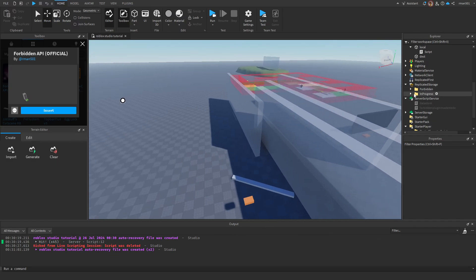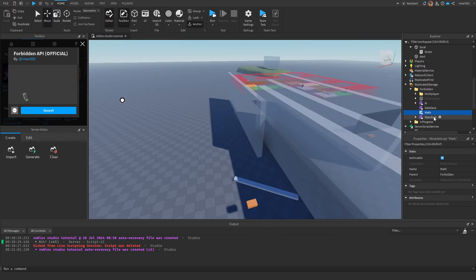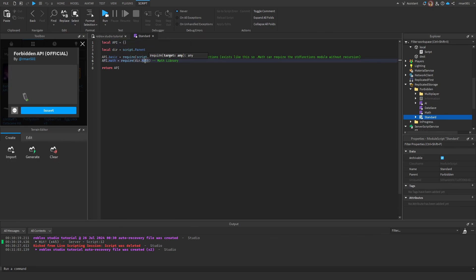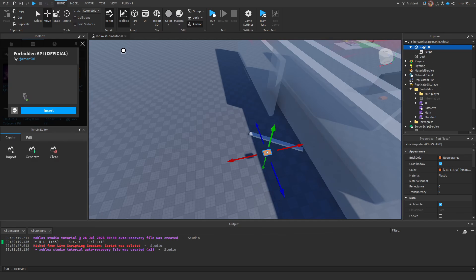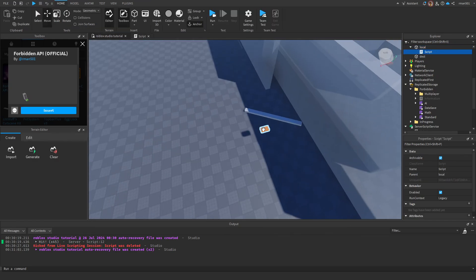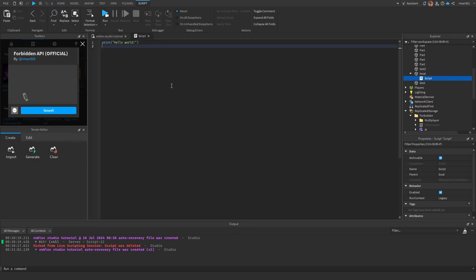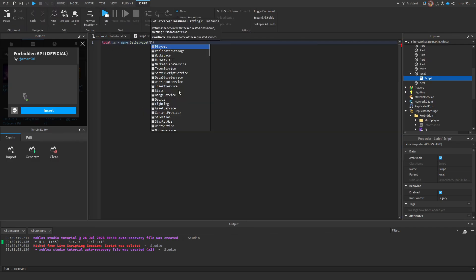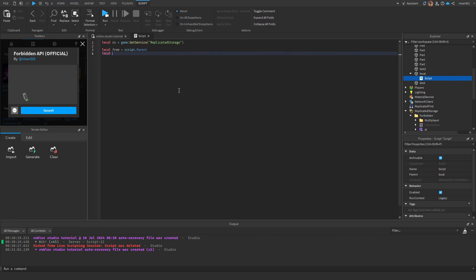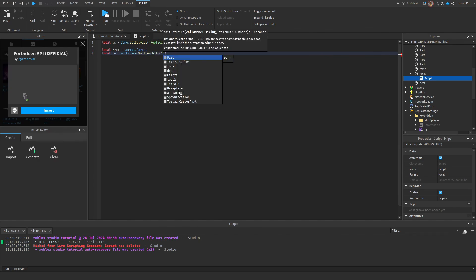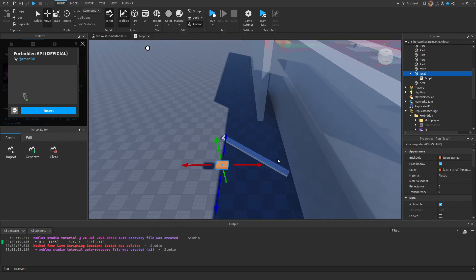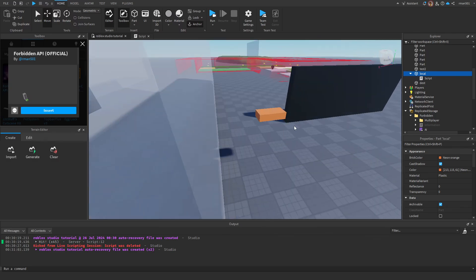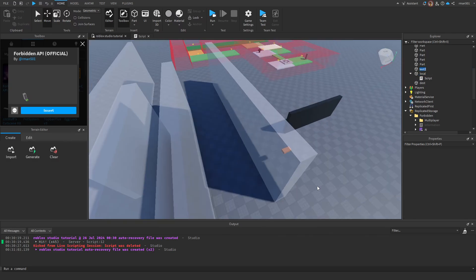So now that you have this, we're going to be going over the math module. However, standard includes the math module, so we're going to include standard in our script. Go inside a script in one of your parts, and inside of there, we're going to do local rs equals game get service replicated storage, and then local from equals script.parent, so this is the part we're raycasting from, and local to equals workspace wait for child. For me, the other part is named test2. So this is our from, and this is the to, which is test2.